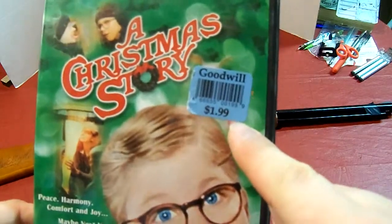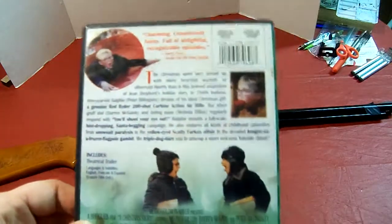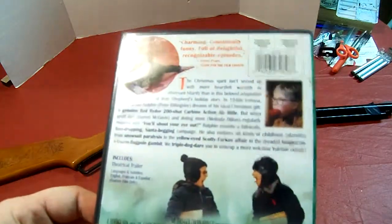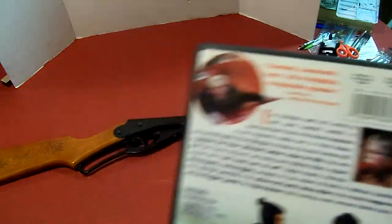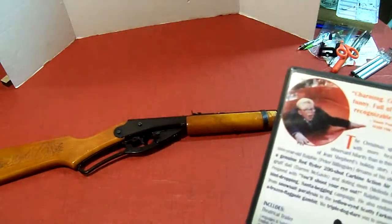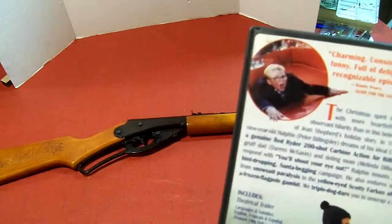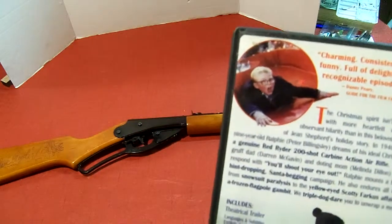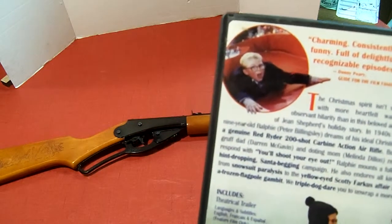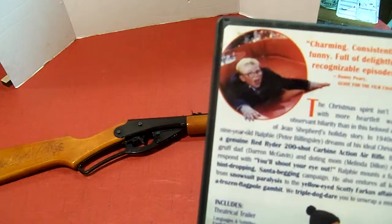I bought this from Goodwill for two bucks. In the movie, he wanted a BB gun called the Red Rider BB gun, supposedly had carbine action, 200 shot range model with compass and sundial in the stock.